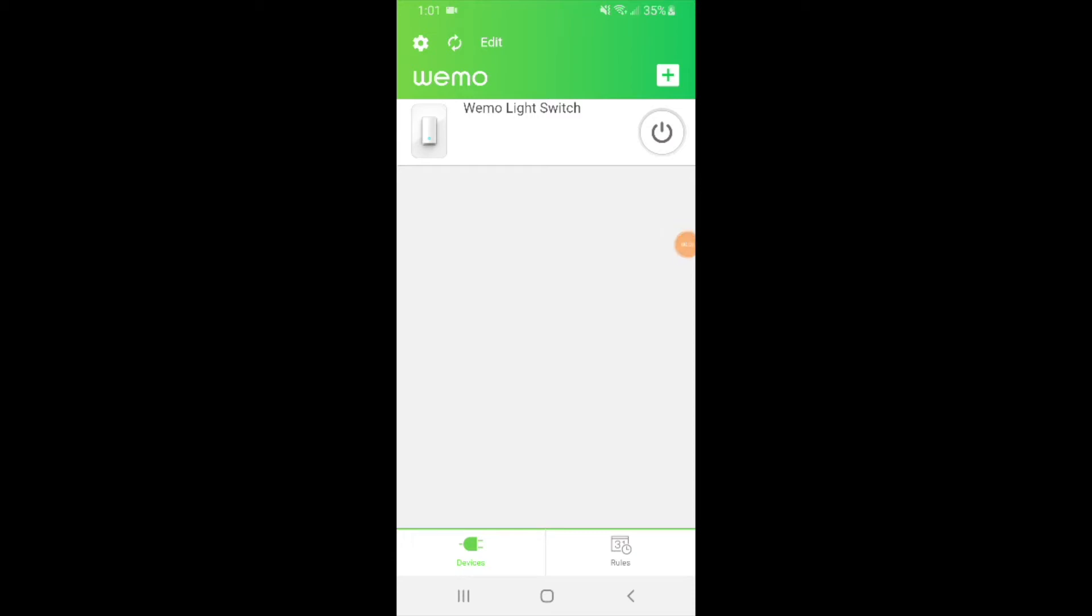Hi, 1Hour Smart Home here and today we're going to show you how to use the WeMo app, schedule a WeMo light switch, and use some of the other features in the WeMo smart app. This will work for both WeMo light switches and WeMo plugs.